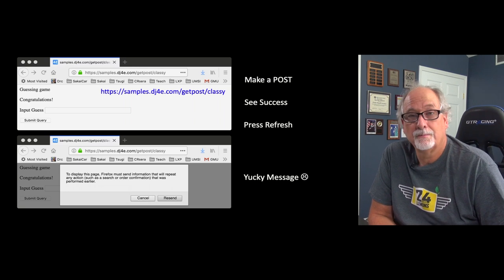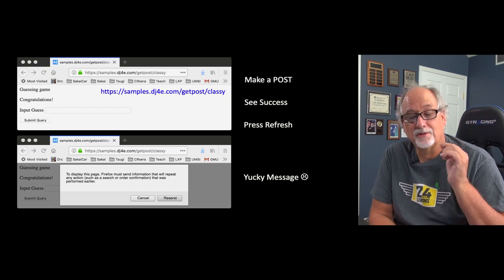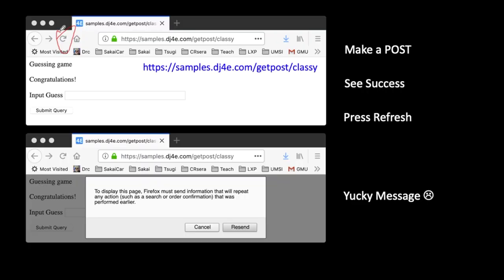So the way to do this is: you go to the page, you type in 42, you hit submit query, and it'll say congratulations. And then you press the reload button, and it says: 'To display this page, Firefox must send information that will repeat an action, such as a search, order confirmation that was performed earlier, or a money transfer.' That is not a message from your application. That is literally because your application was a little sloppy, and Firefox is like, I'm really not sure if we should do this, so I'm going to ask the user. But it doesn't exactly know what to ask — it doesn't know what you just did. So it's a yucky message.